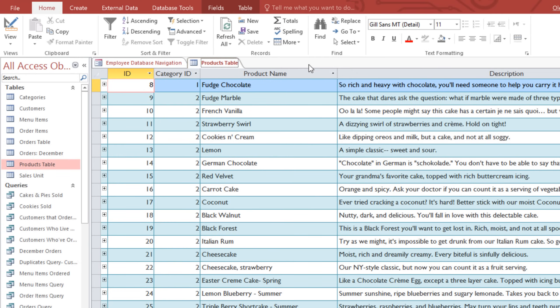In addition to changing the records within a table, you can also customize the way that the table looks. This can help to make the table easier to read.